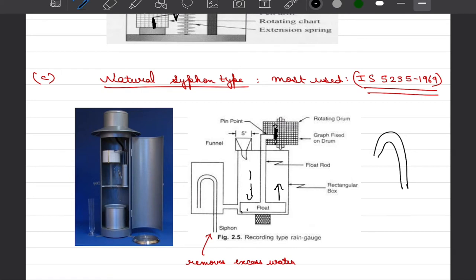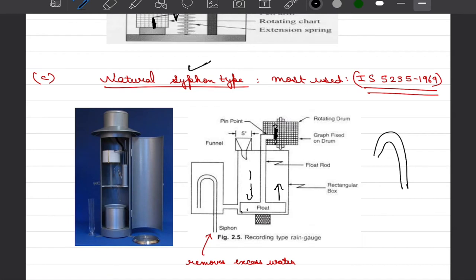Once this gauge gets full we would have this siphon action initiated resulting in drainage of the excess water. The reason that it is called as a natural siphon type because we are not forcefully draining the water, we are letting that siphon action to get triggered when there is enough water that is present in that particular gauge and it's a natural siphon action that helps us maintain this gauge.